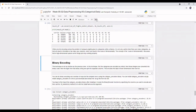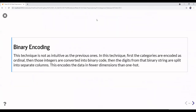Hello, this is the class Introduction to Data Science. We are continuing our discussion about categorical data — specifically how to handle it. We have already learned at least three techniques: replacing values, label encoding, and one-hot encoding. Now we are entering a new chapter about binary encoding.